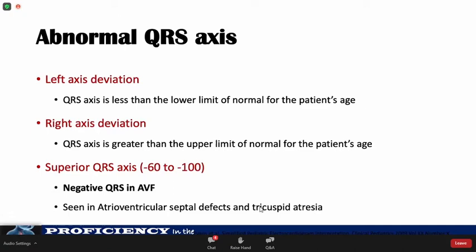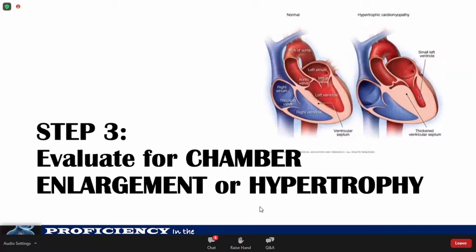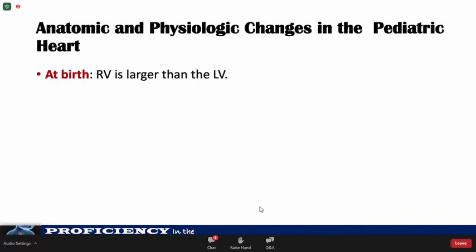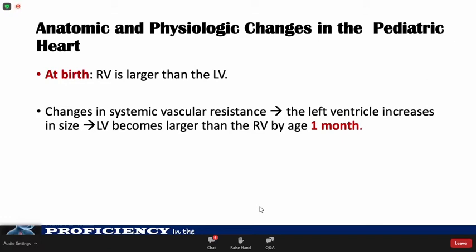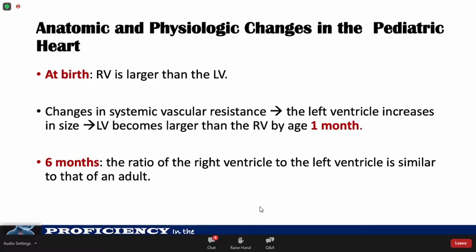We are now done with rate, rhythm, and axis. Next is to evaluate for chamber enlargement and hypertrophy. The right ventricle is generally larger than the left ventricle at birth. Through changes in systemic vascular resistance, the LV eventually increases in size and becomes larger than the RV by 1 month of life. At 6 months of life, the ratio of RV to LV is already similar to that of adults.